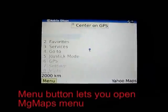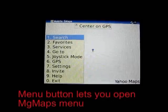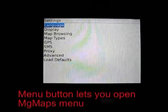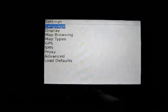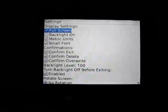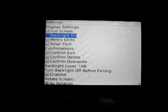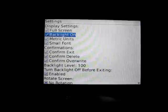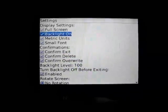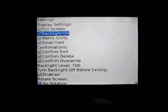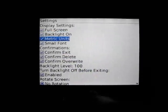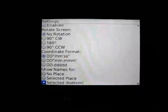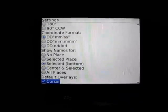You can either push the menu button on your BlackBerry and then select Menu, or you can press the space bar, which is the shortcut. Then select Settings. We're going to set up some settings for first-time use only.